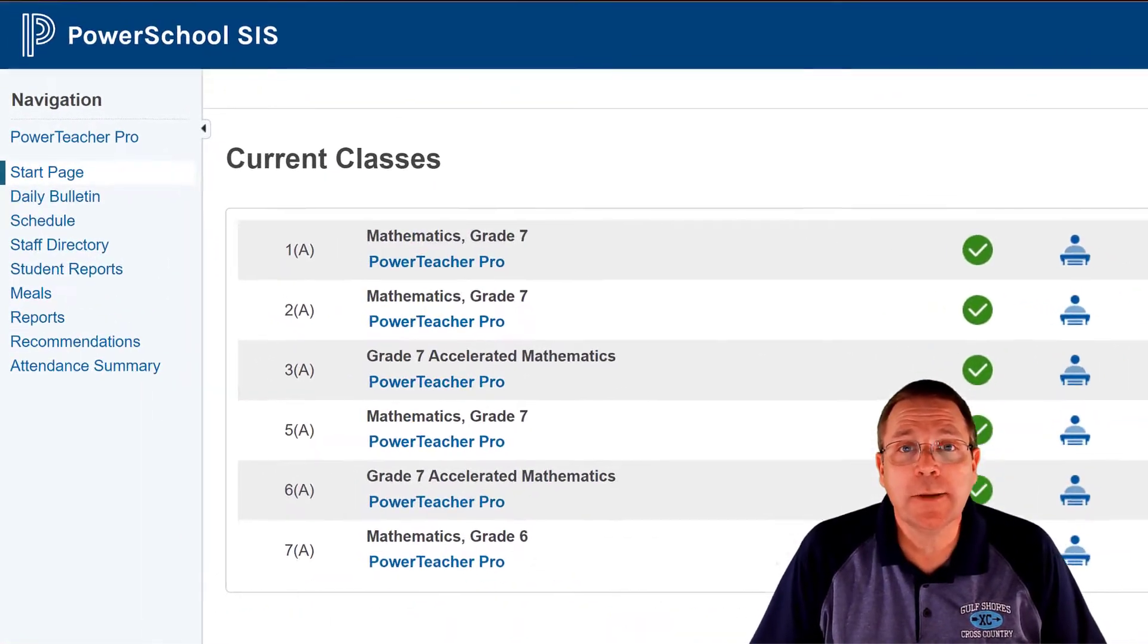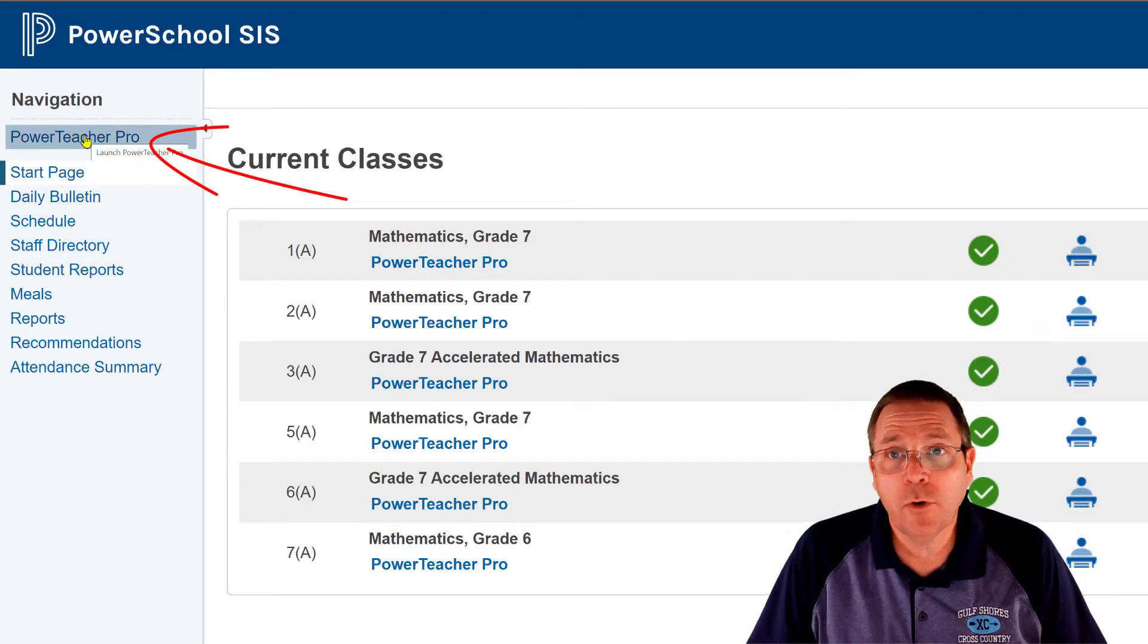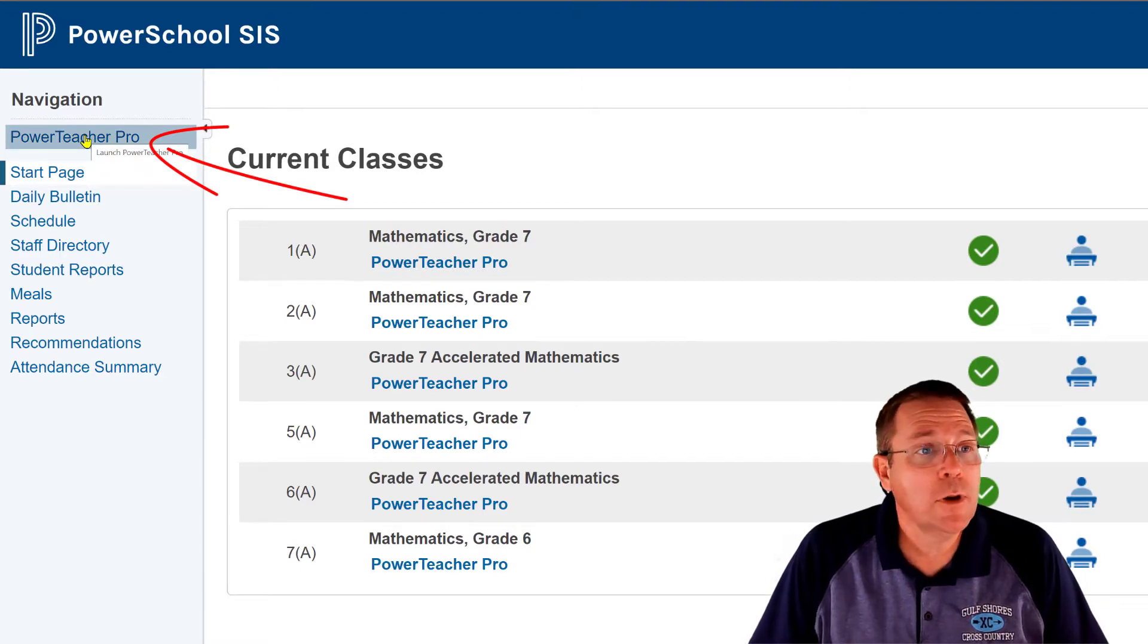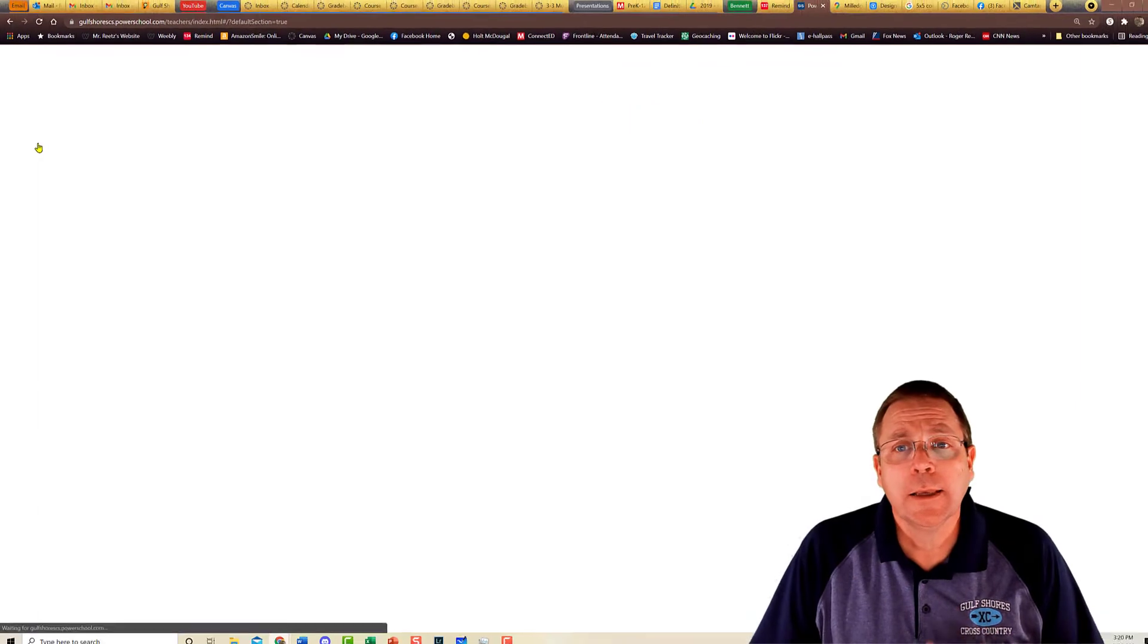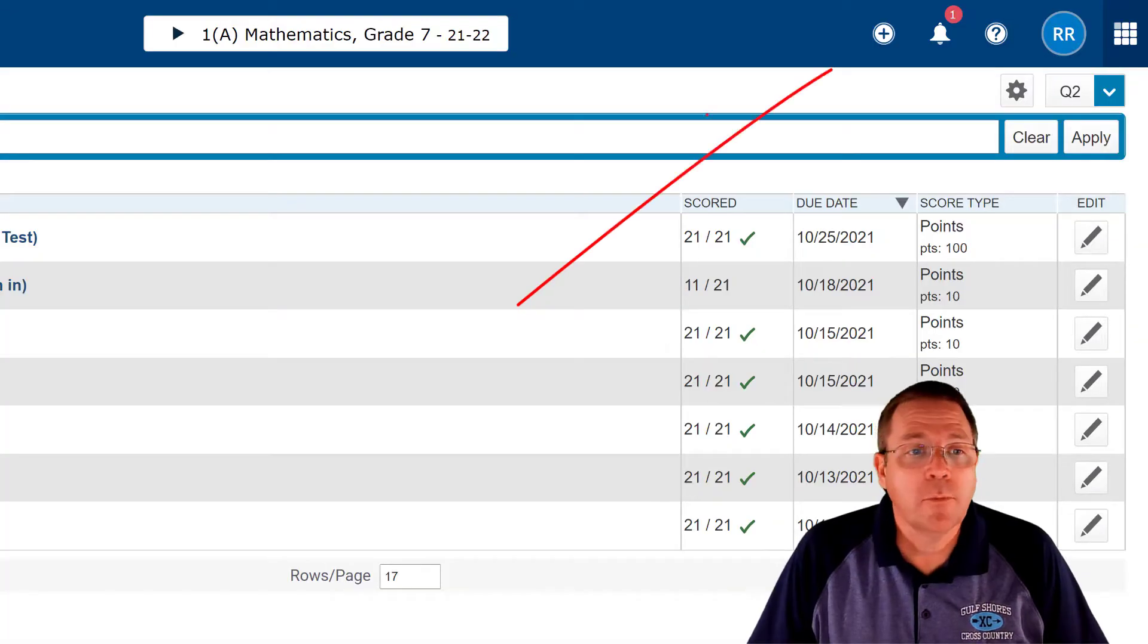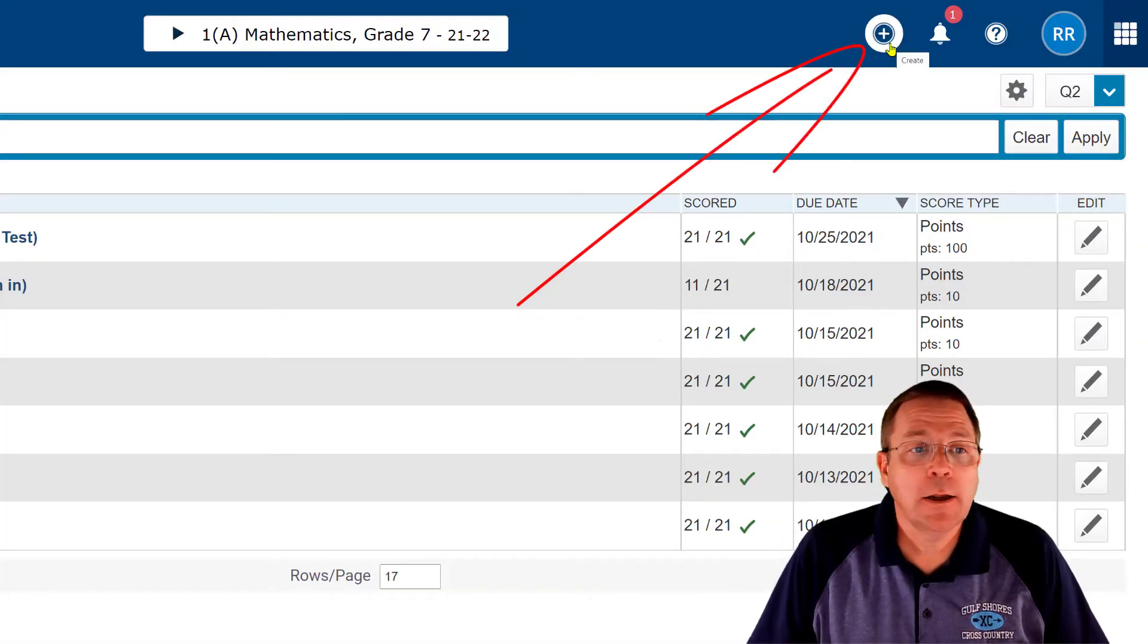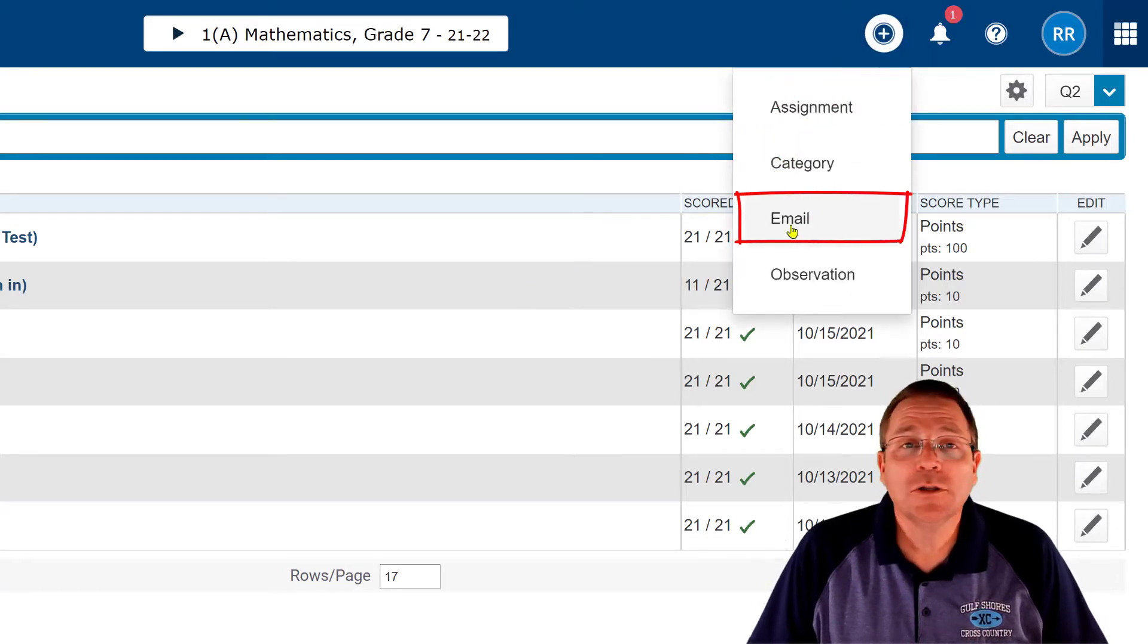And it is so easy. First, you're going to need to be in PowerTeacher Pro side of PowerSchool. So if your screen looks like this, just click on PowerTeacher Pro. It's going to take you to the PowerTeacher Pro screen, and from there you're just going to have to click on the plus sign. From the plus sign, you see we now have the new option of email.